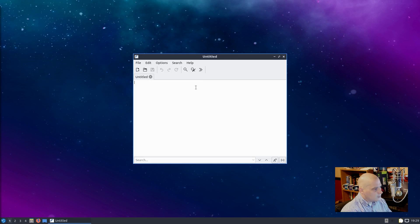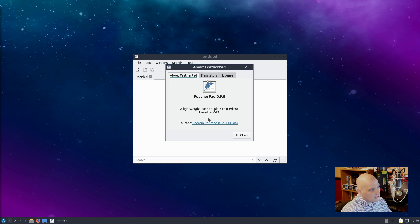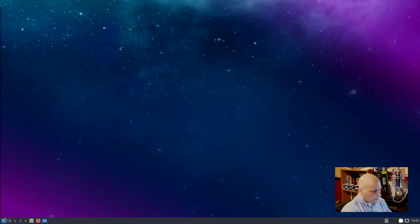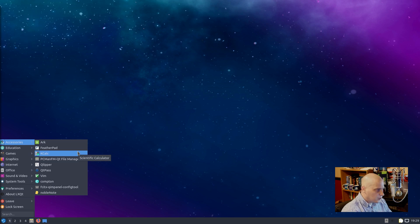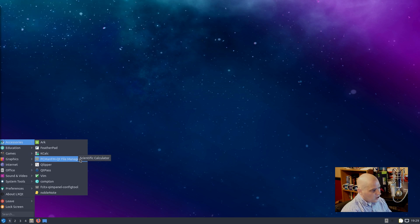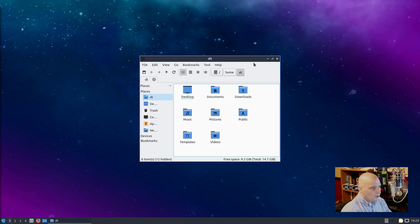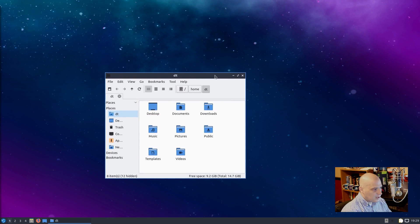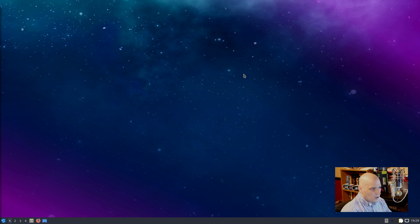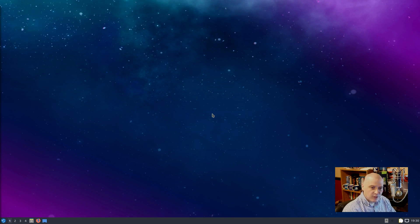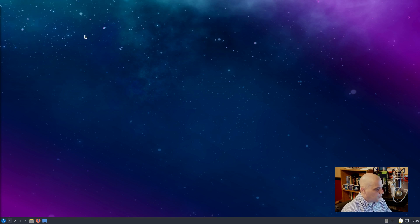All right, we have FeatherPad for a plain text editor. FeatherPad is a very light plain text editor written in Qt. FeatherPad 0.9. Also under accessories we have Kcalc, which is the standard calculator in KDE. We have PCManFM, the Qt version of PCManFM for our file manager. I love PCManFM. It's my favorite file manager. It's light, fast, blazing fast. I install PCManFM as a graphical file manager on all my systems if I'm using things like OpenBox or Fluxbox or Xmonad, Qtile, i3.